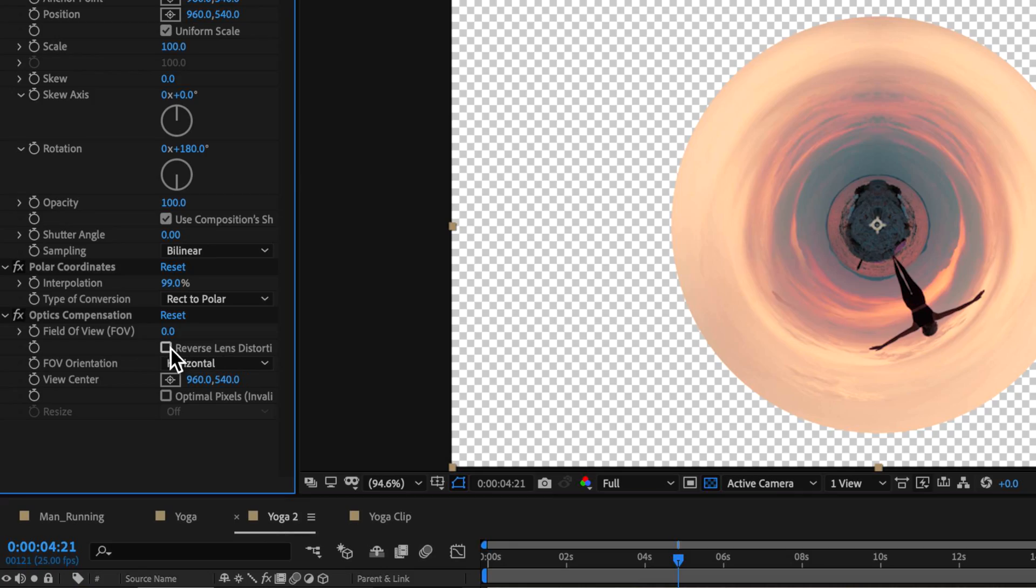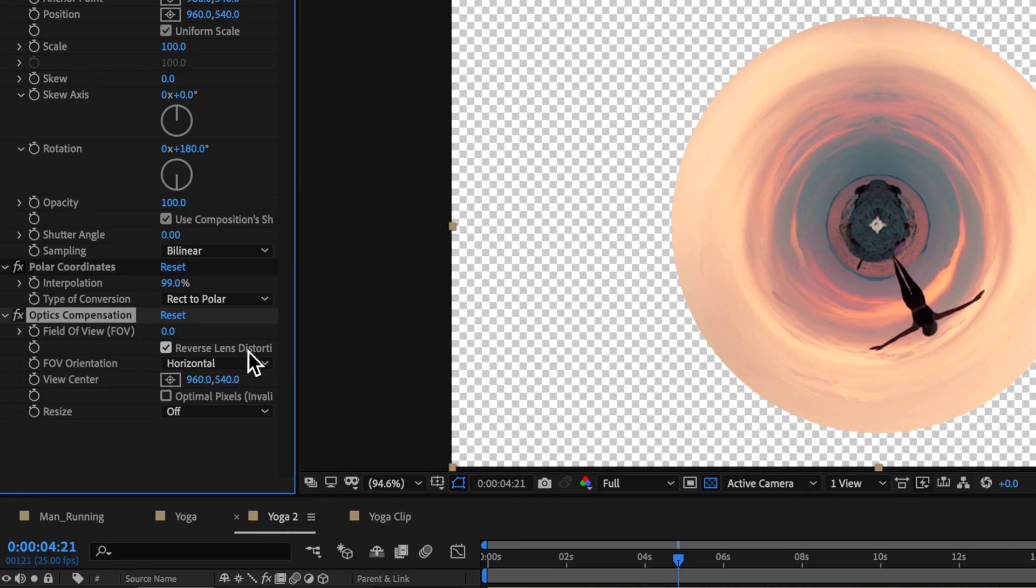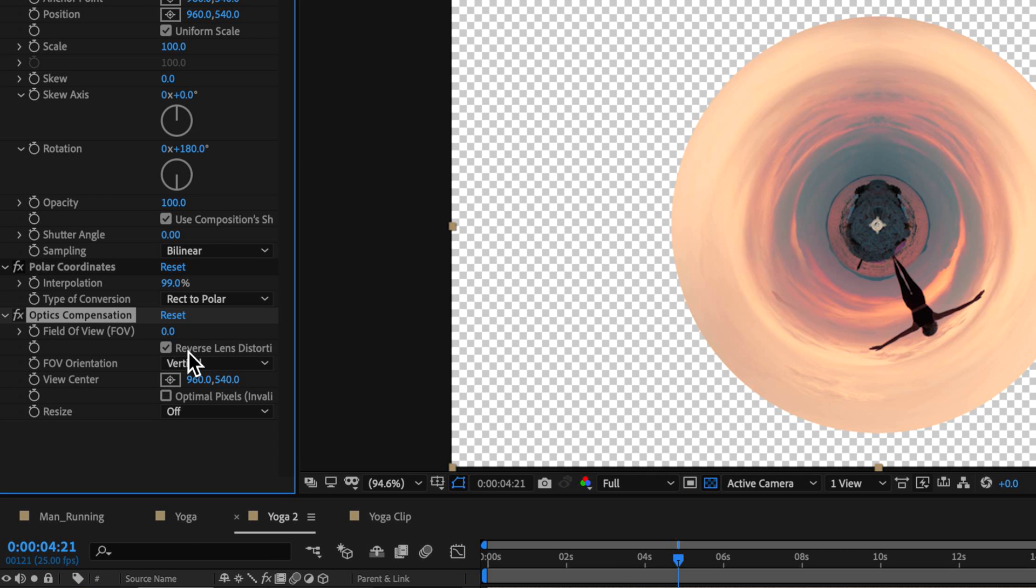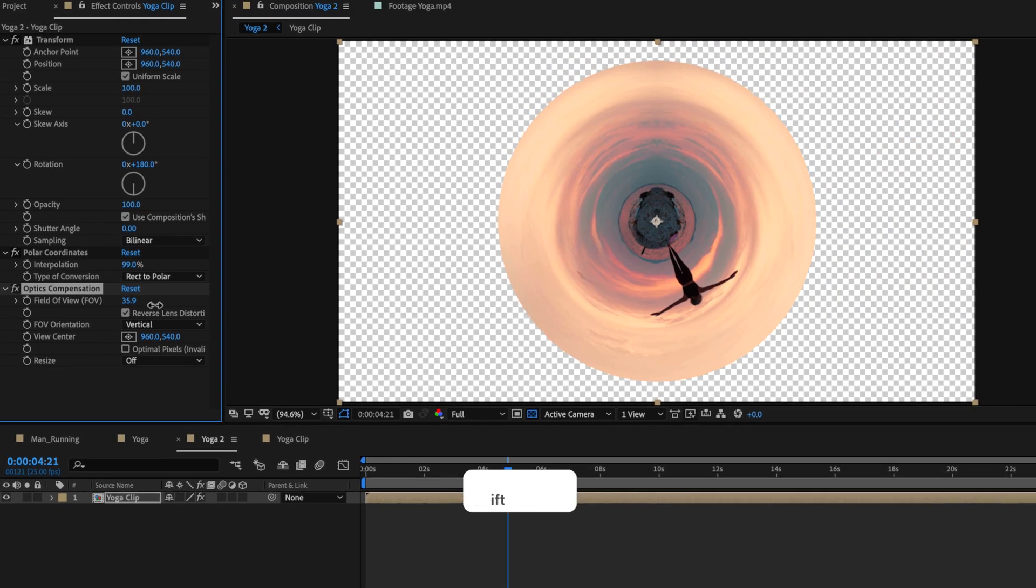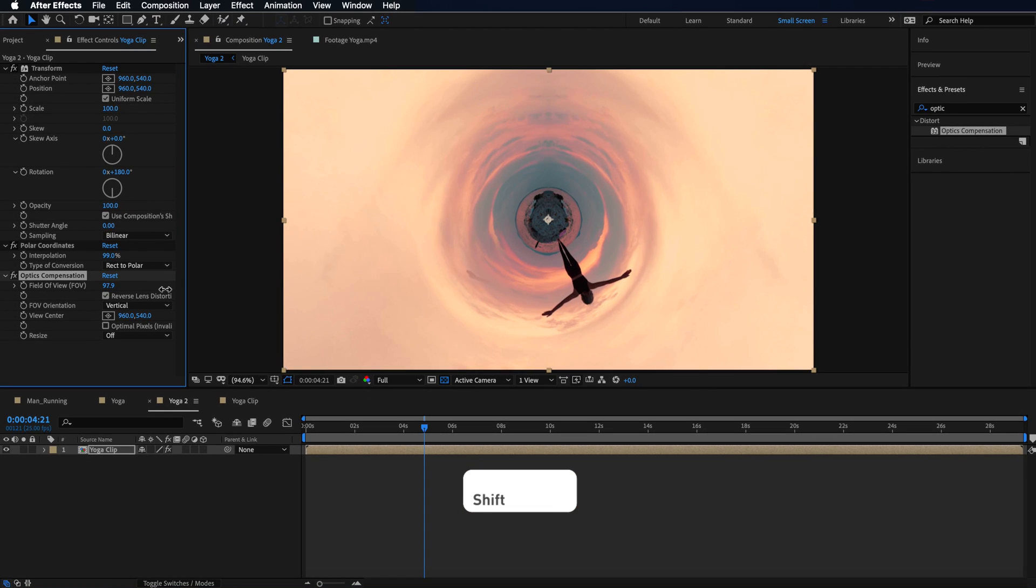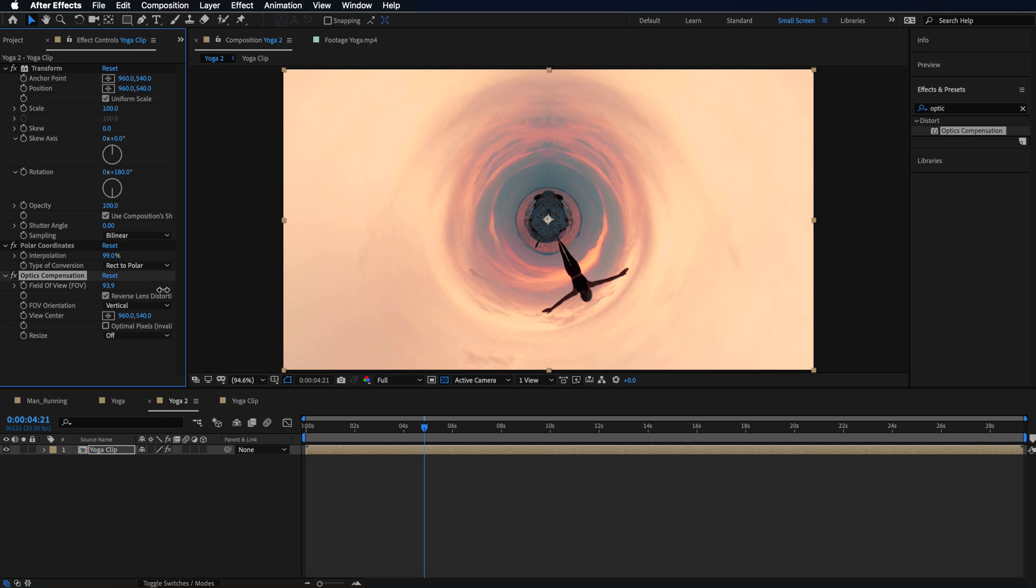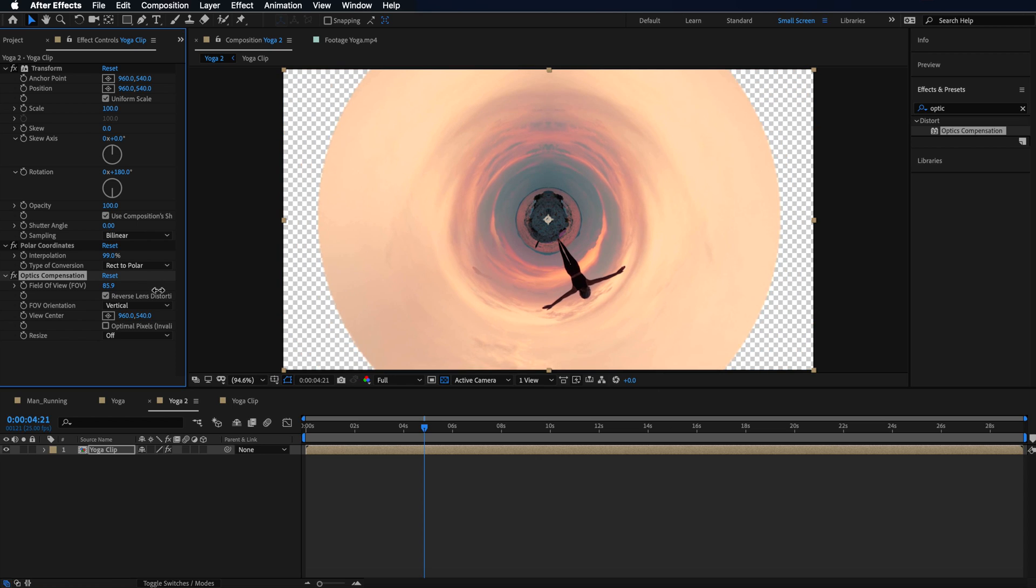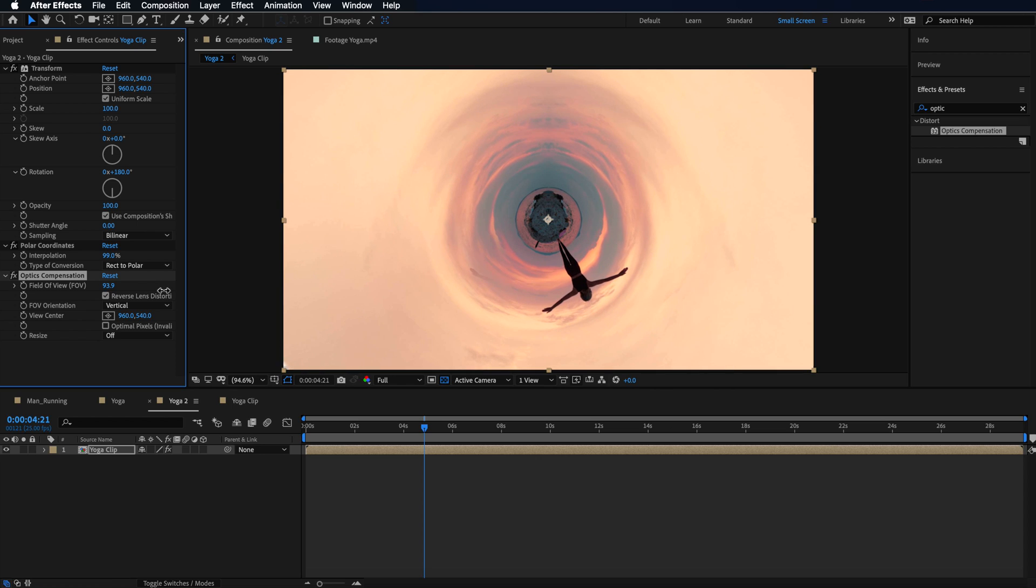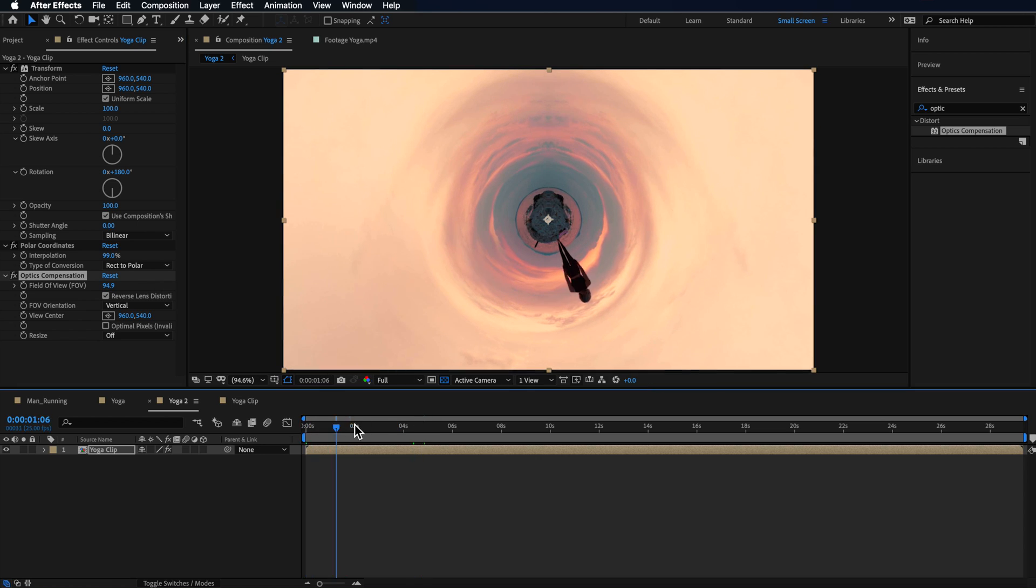So now what we want to do is just scale this whole effect up and that's what the optics compensation is for. So we want to turn on reverse lens distortion. I'm going to change this to be vertical and then I can just scale this up. I'm also holding shift on my keyboard and that's then going to fill all the edges of my screen. So pretty much we already have the finished effect.